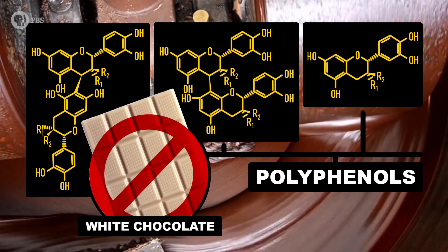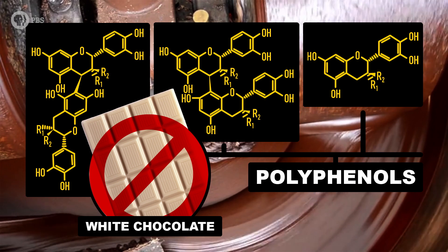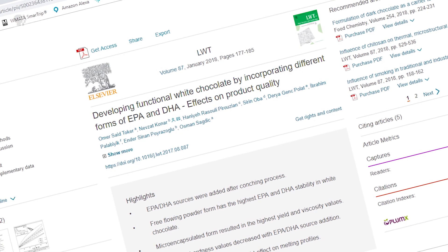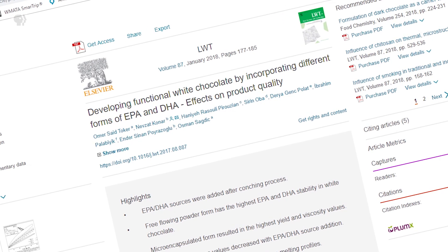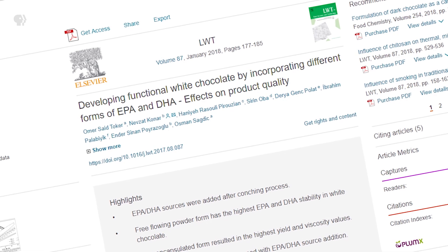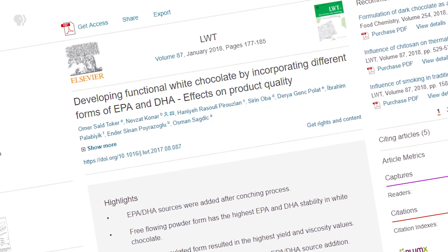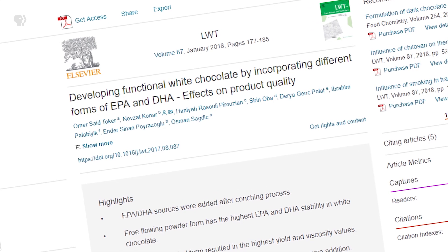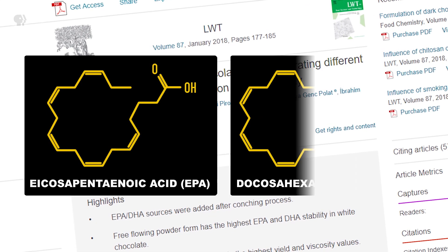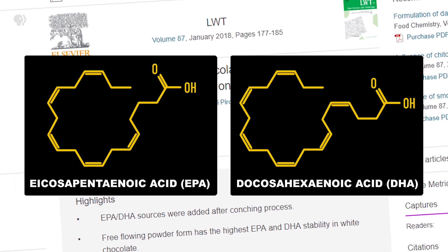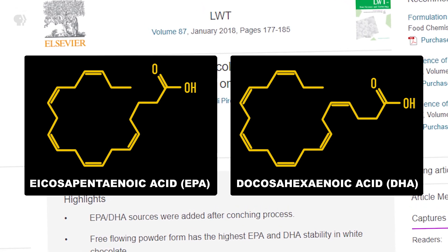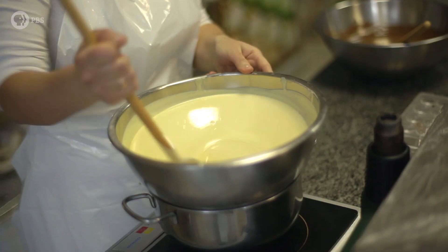It's pretty much just fat and sugar, we're sorry not sorry to say. This doesn't mean people haven't tried to make it healthier, though. One research group even tried to add the essential dietary fatty acids EPA and DHA to white chocolate, to help people boost their intake of brain-healthy omega-3s.